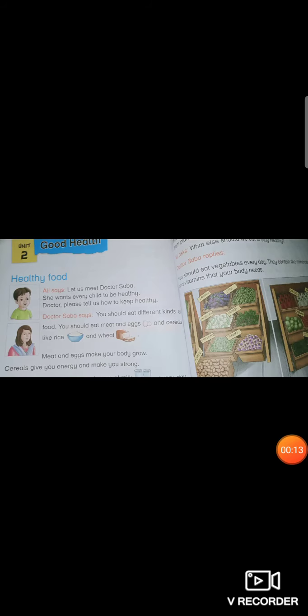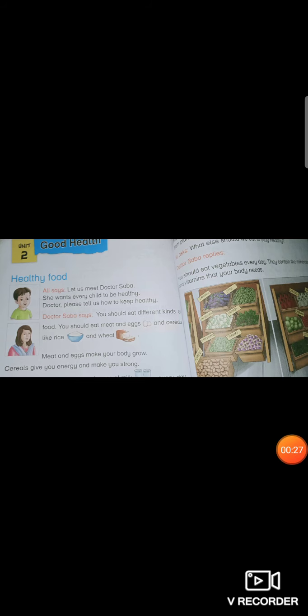As you all know, in our previous lecture we studied the review of Unit 2: Good Health, in which we did the reading and long questions of the lesson Healthy Food. We revised the Healthy Food lesson and the long questions we had already done. I hope you have learned it again. Today we are going to revise short question answers of Healthy Food.